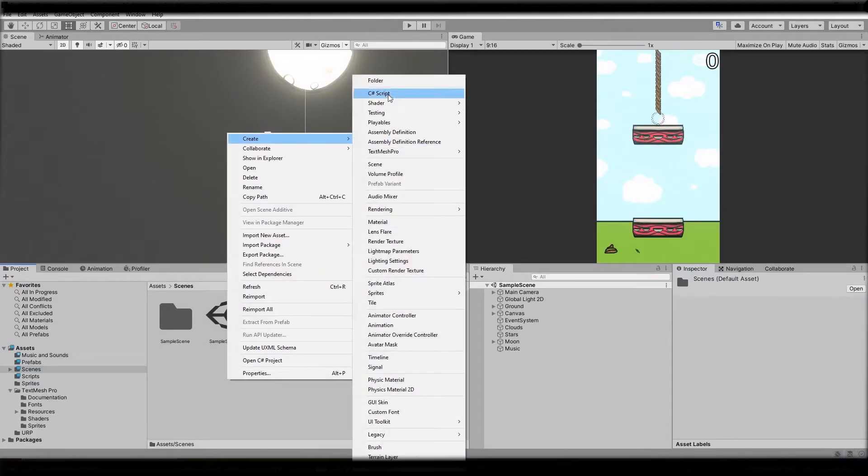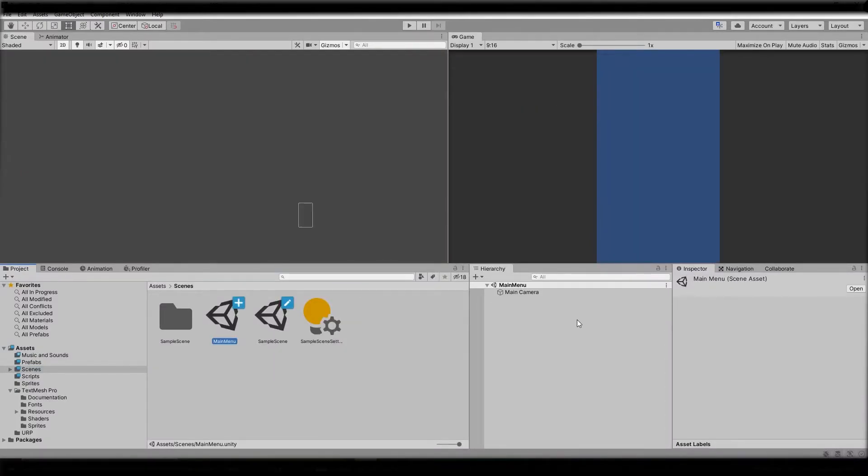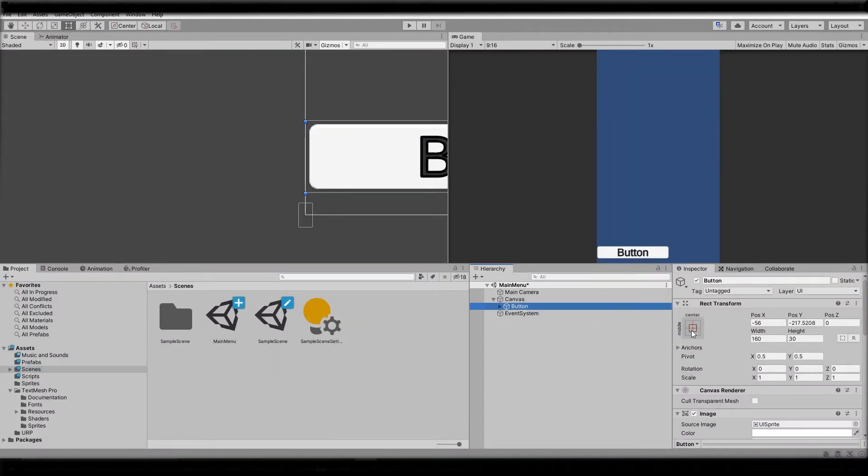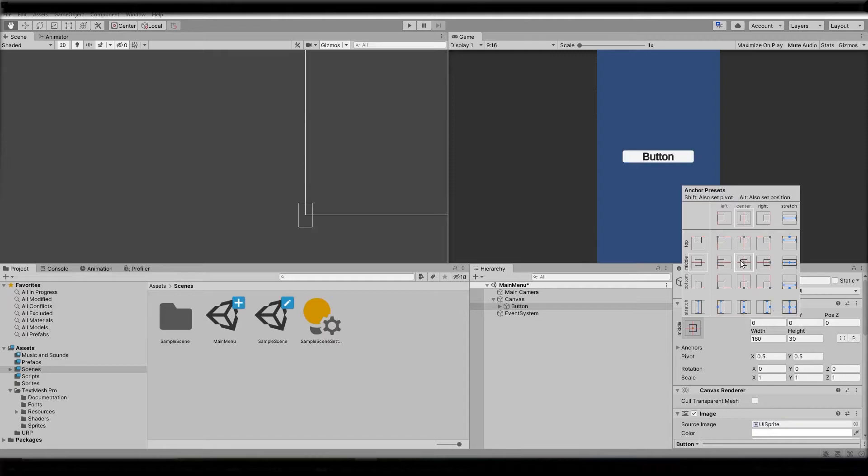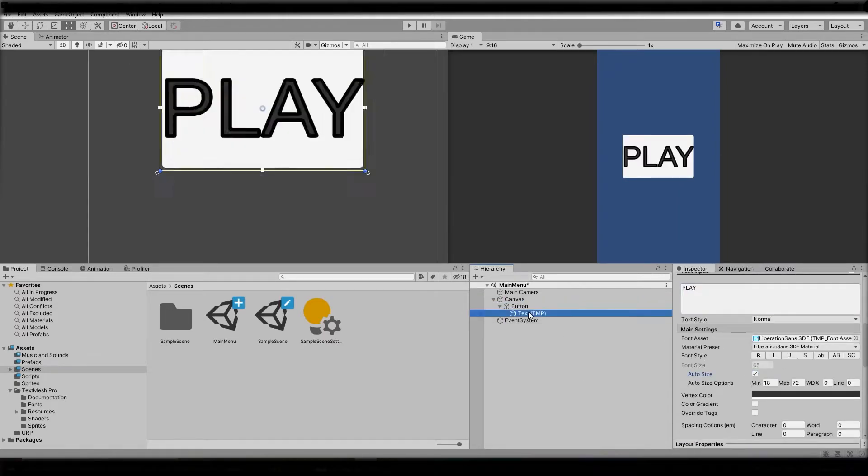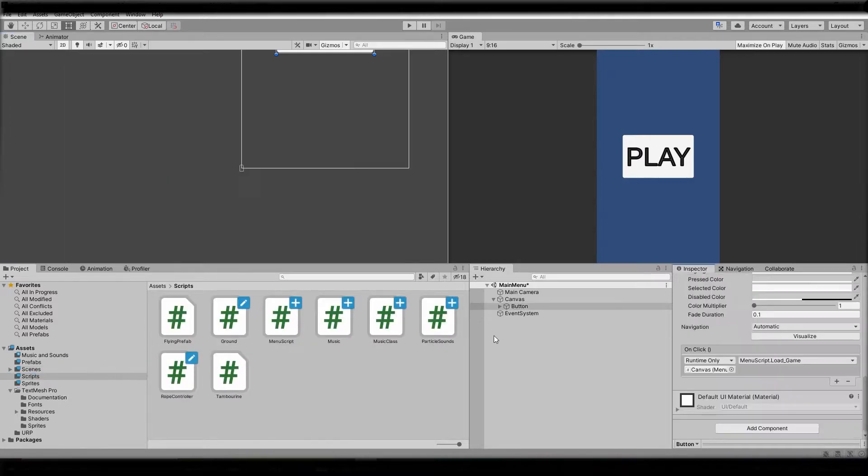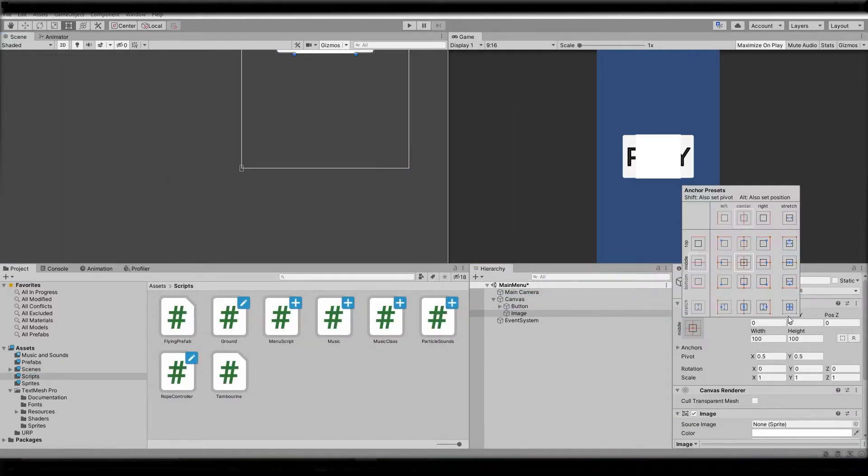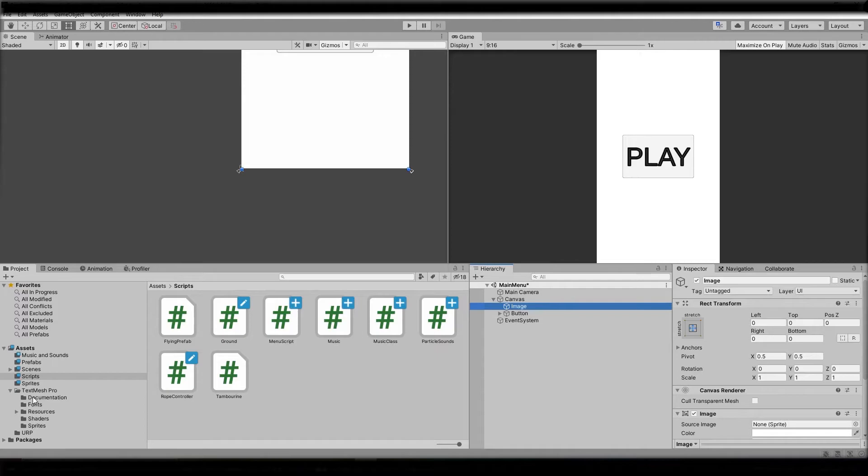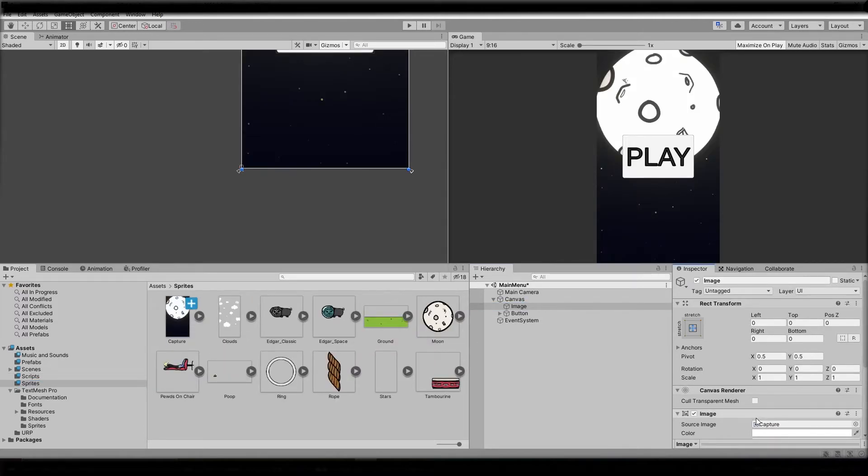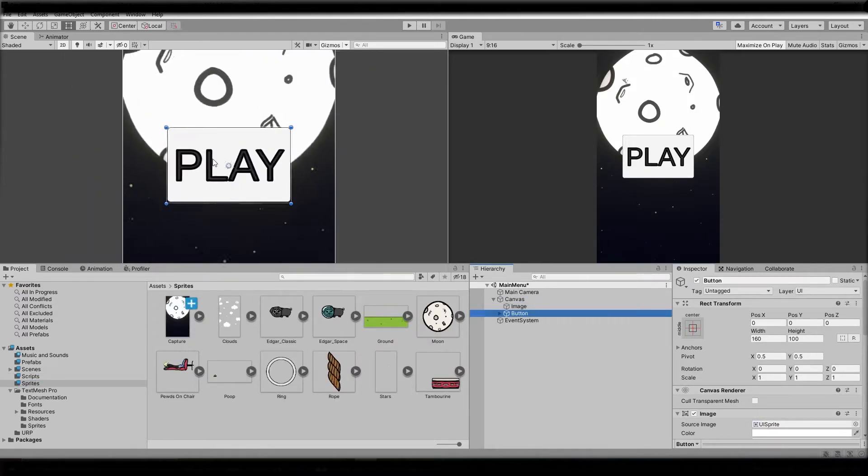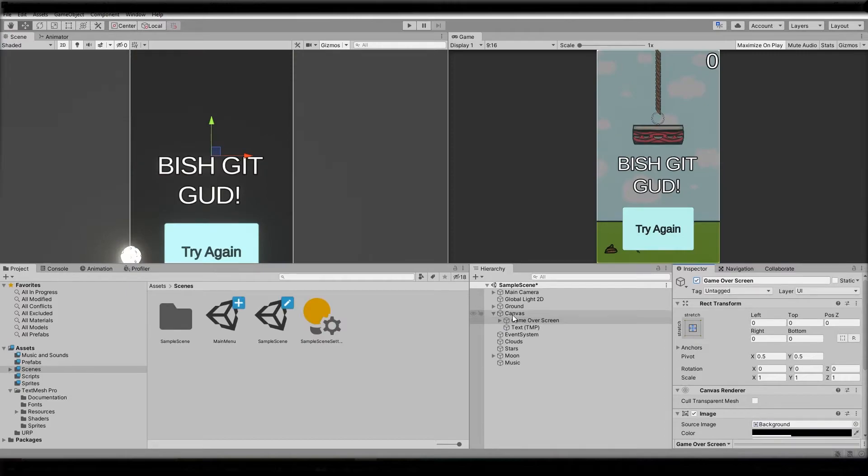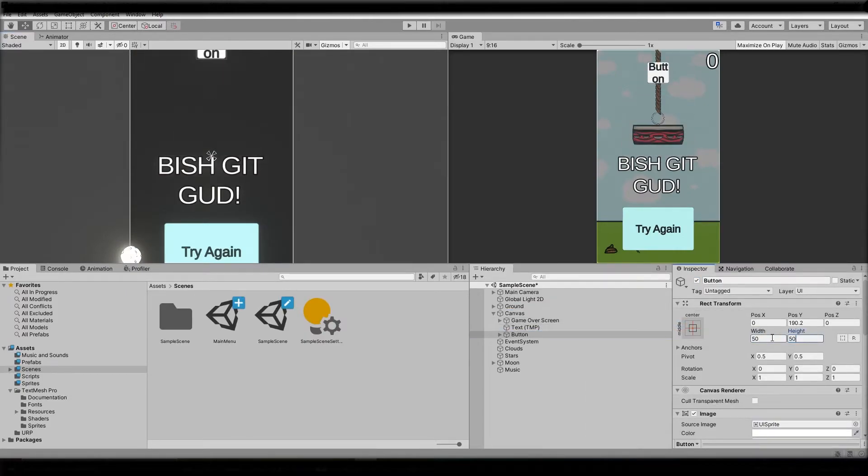Now it's time to make the main menu for this game. This scene will have a play button which will load the game scene. Also let me quickly add the background image to make it prettier. Inside the game scene in the endgame menu I've added another button that allows you to go back to the main menu.